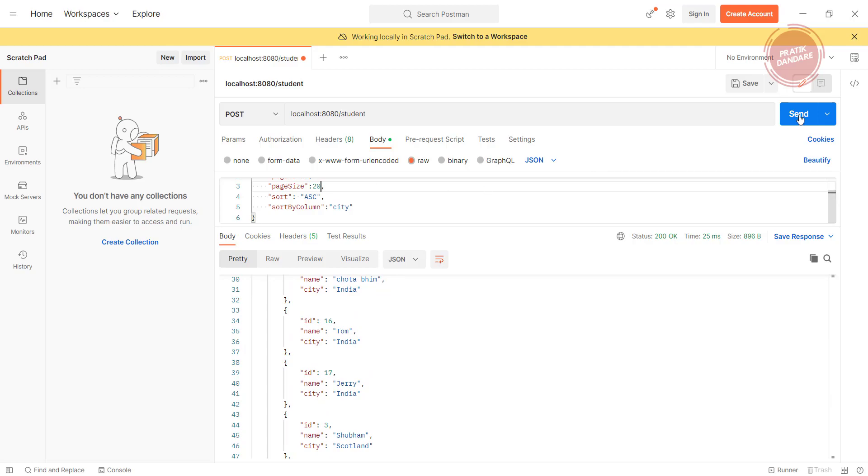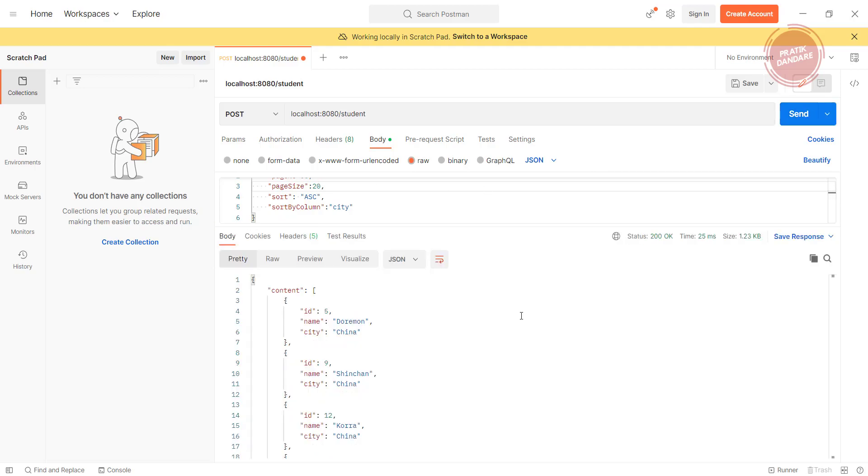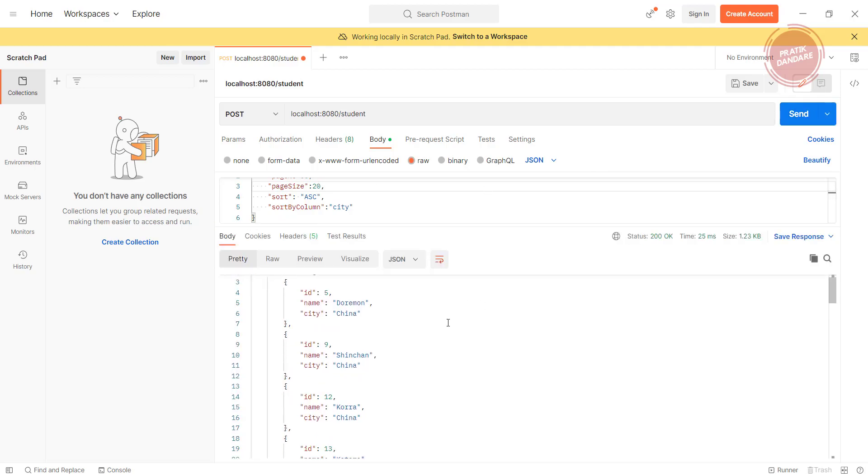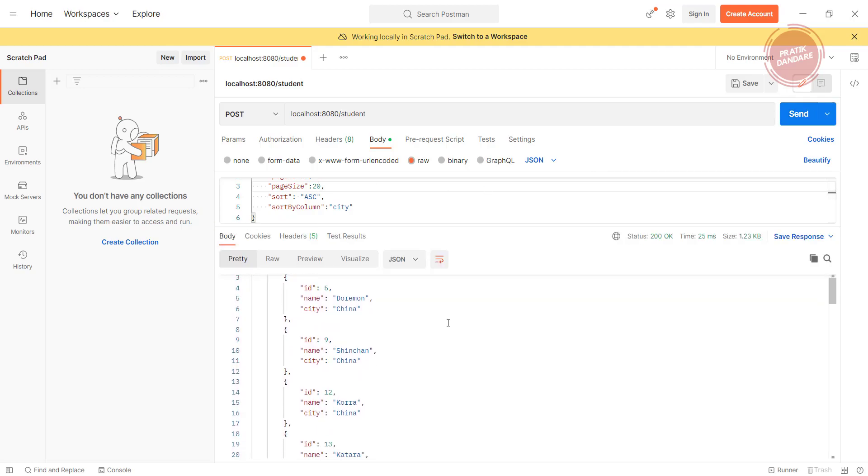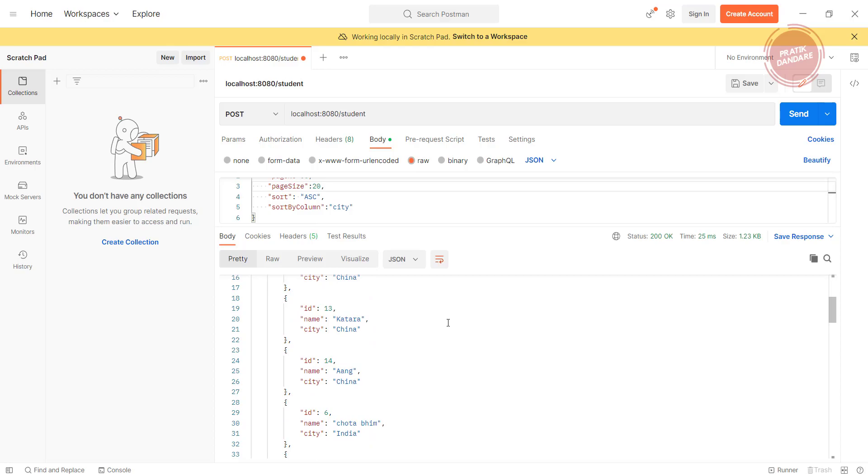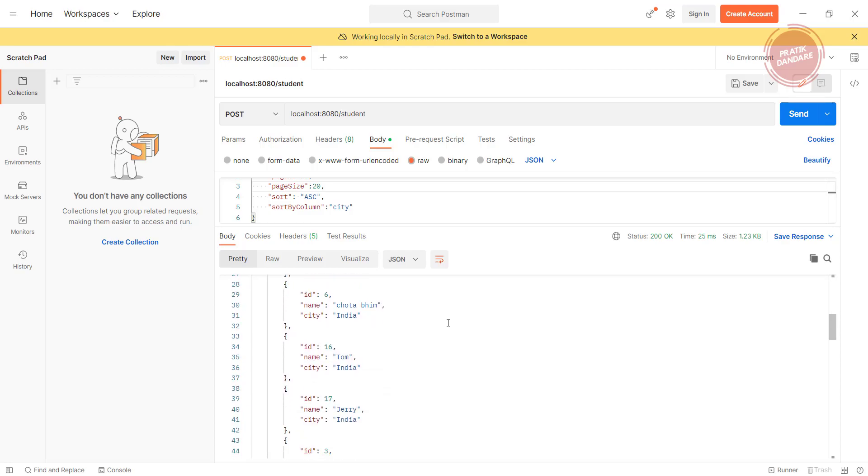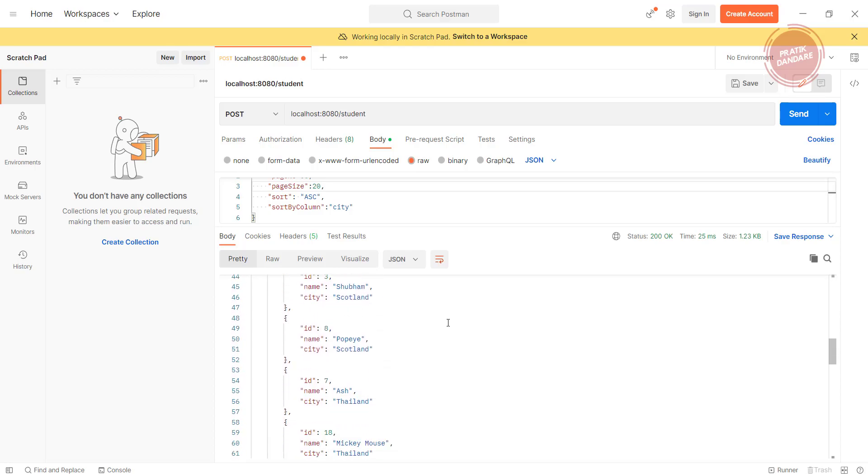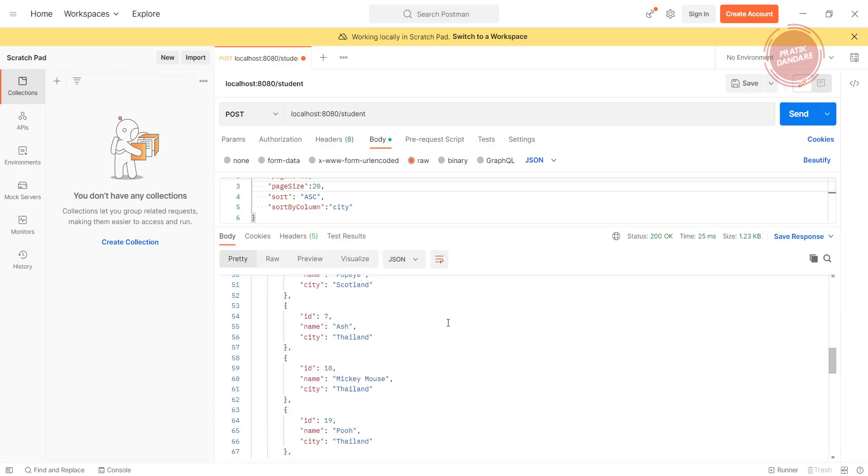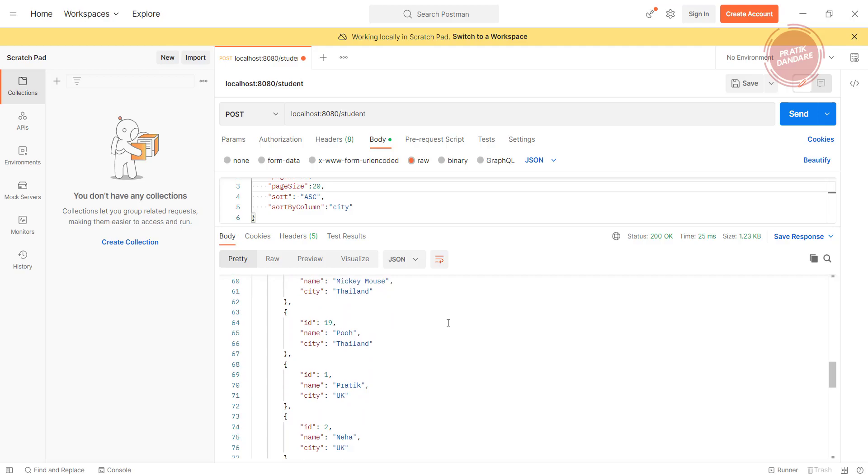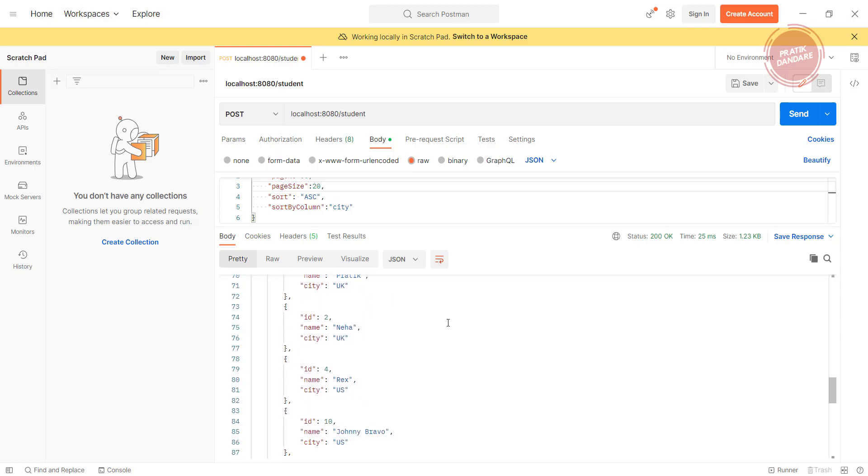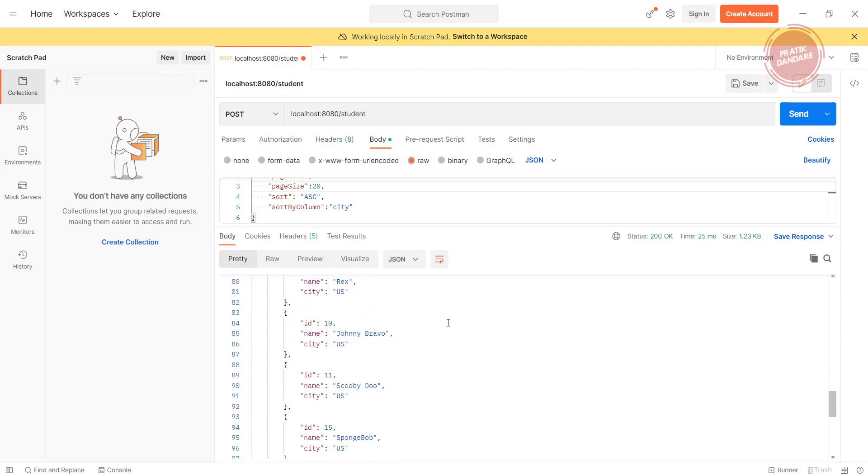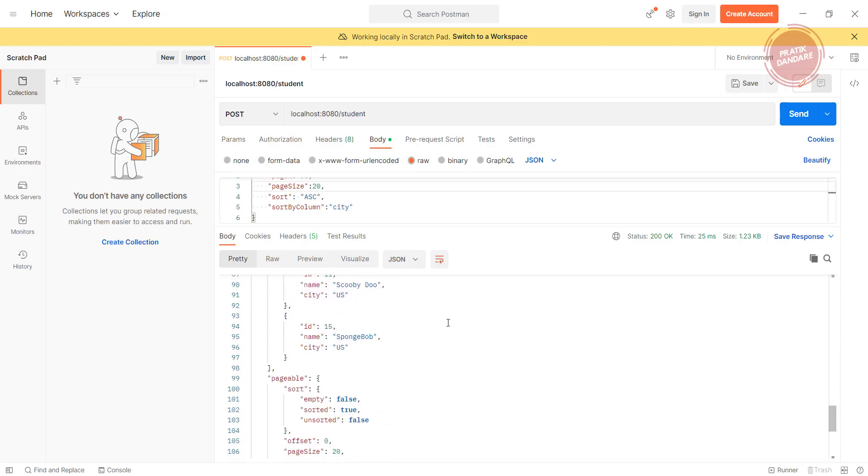It will give all the records using city sorted order. China, China, China, India, India, India, Scotland, Scotland, Thailand, UK, US, US. So this is how we get the result. Thanks for watching.